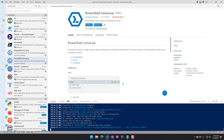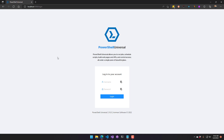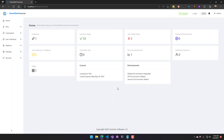Once this is installed, we need to connect Visual Studio Code to PowerShell Universal. There are two ways to do that. The Visual Studio Code extension uses app tokens to communicate with the management API — it needs to know the URL of your server and have a valid app token.